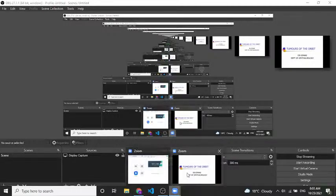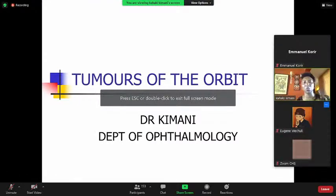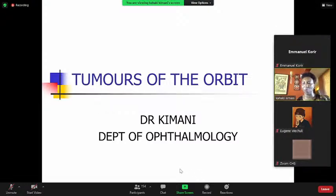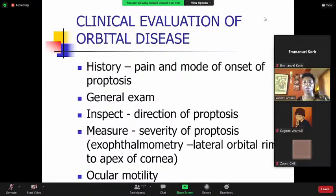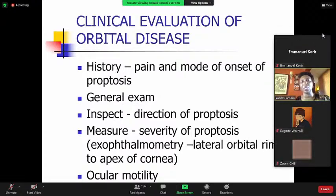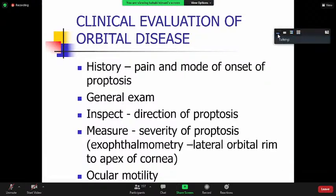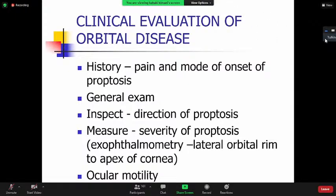The first part of this lecture will cover tumors of the orbit, and the second part will cover intraocular tumors, which is basically retinoblastoma. We will start off by looking at tumors of the orbit. This is just a quick overview of how to evaluate a patient with orbital disease.